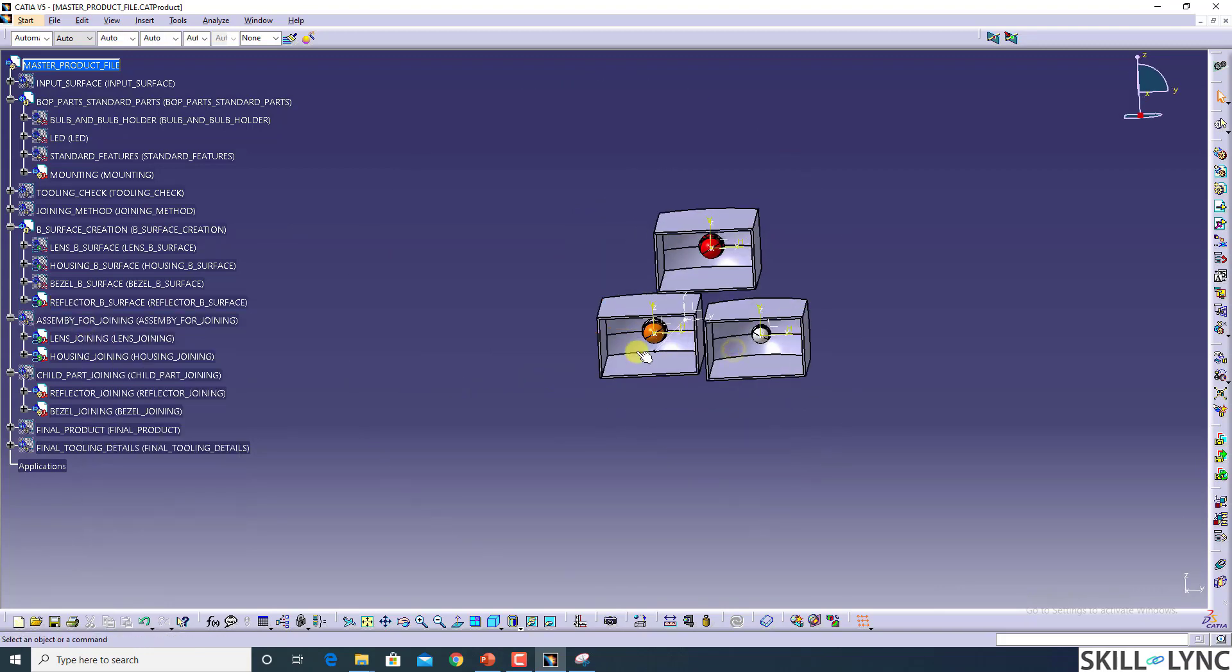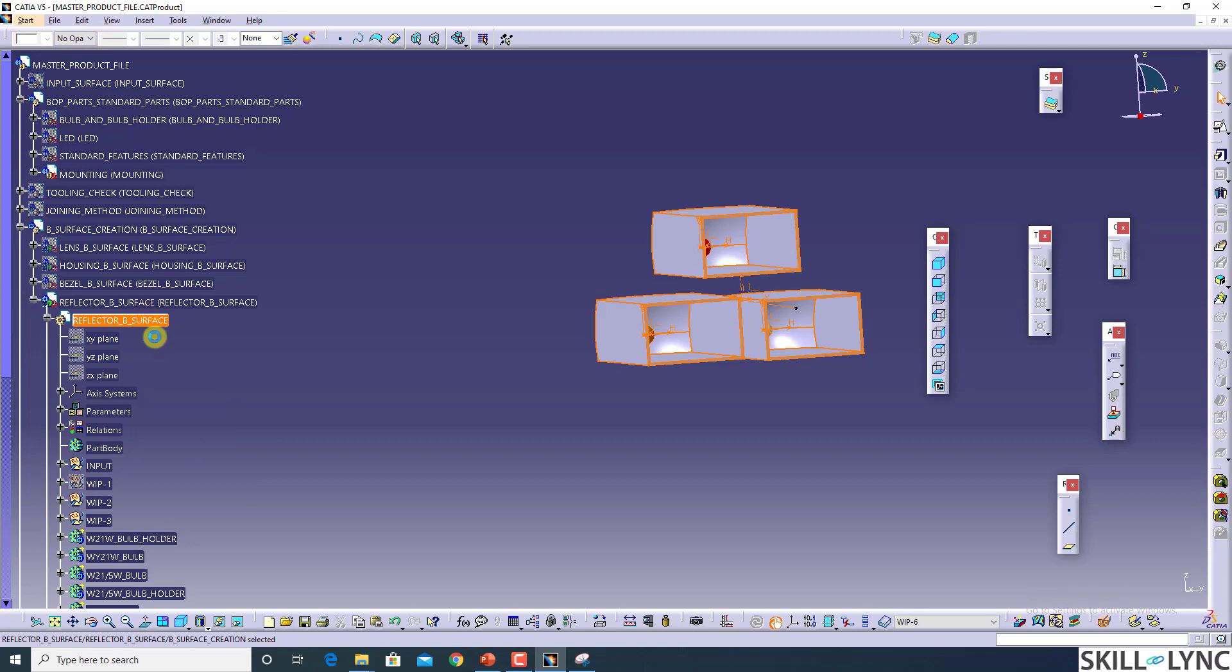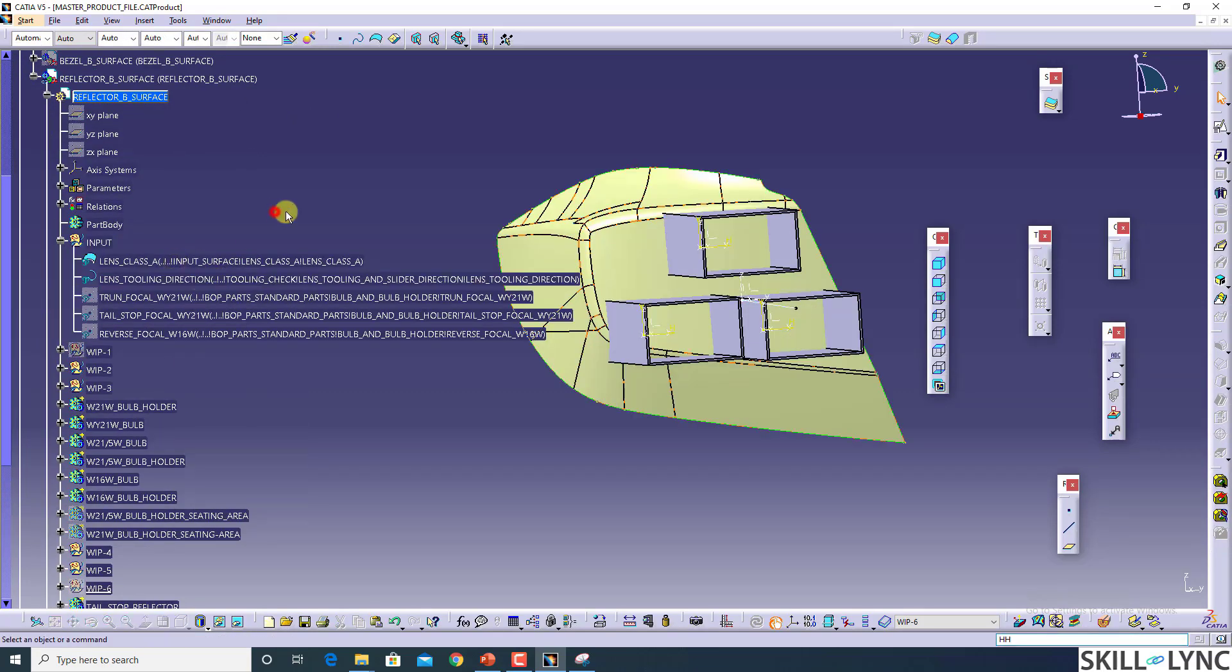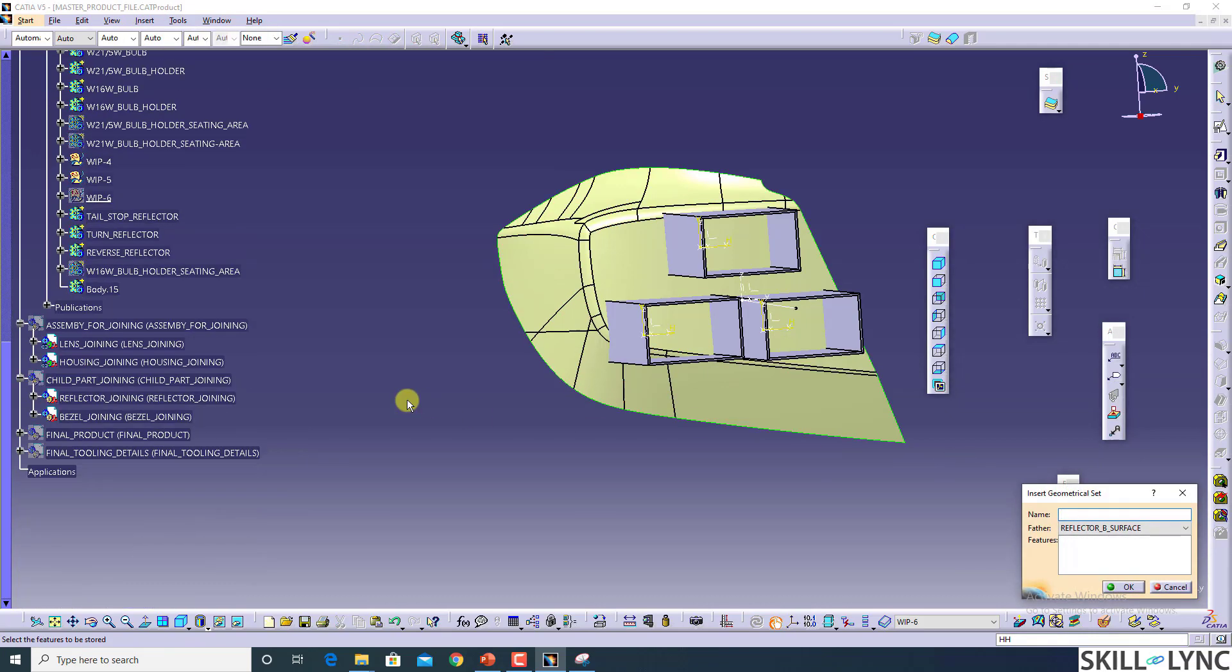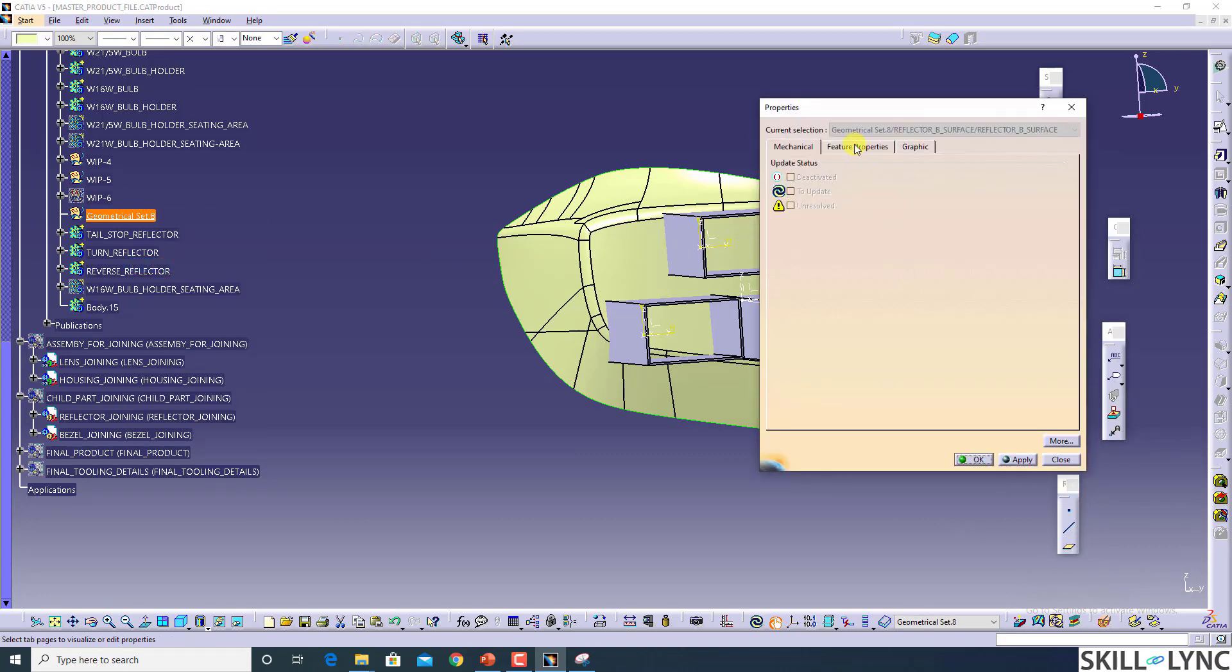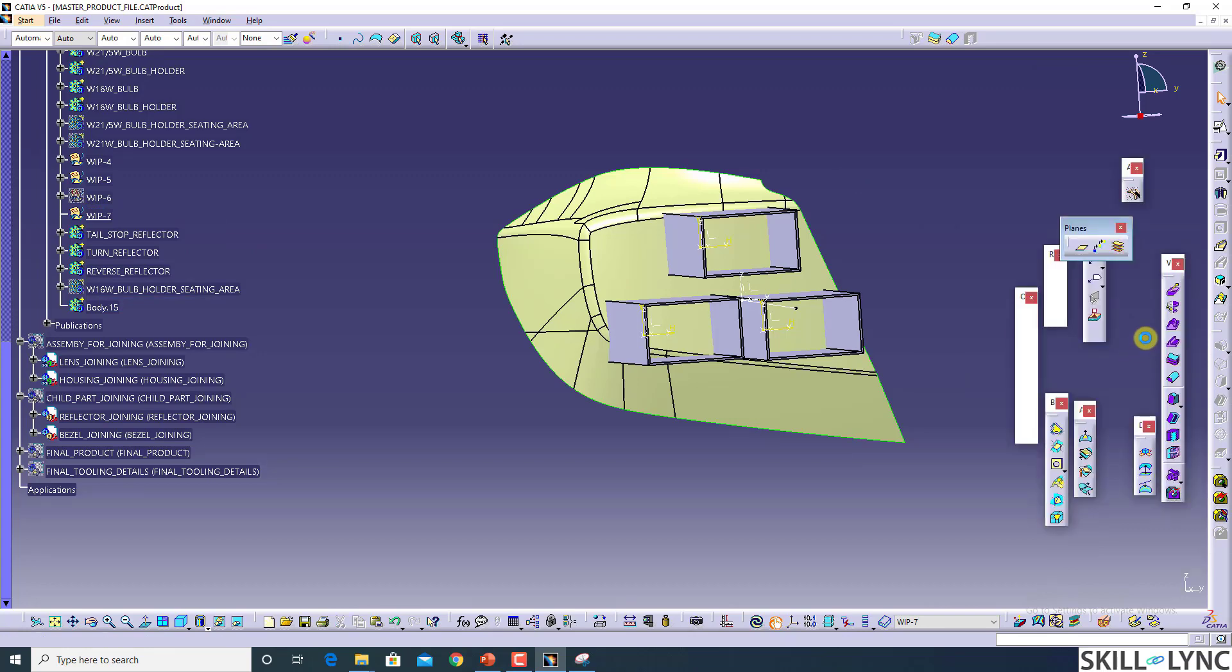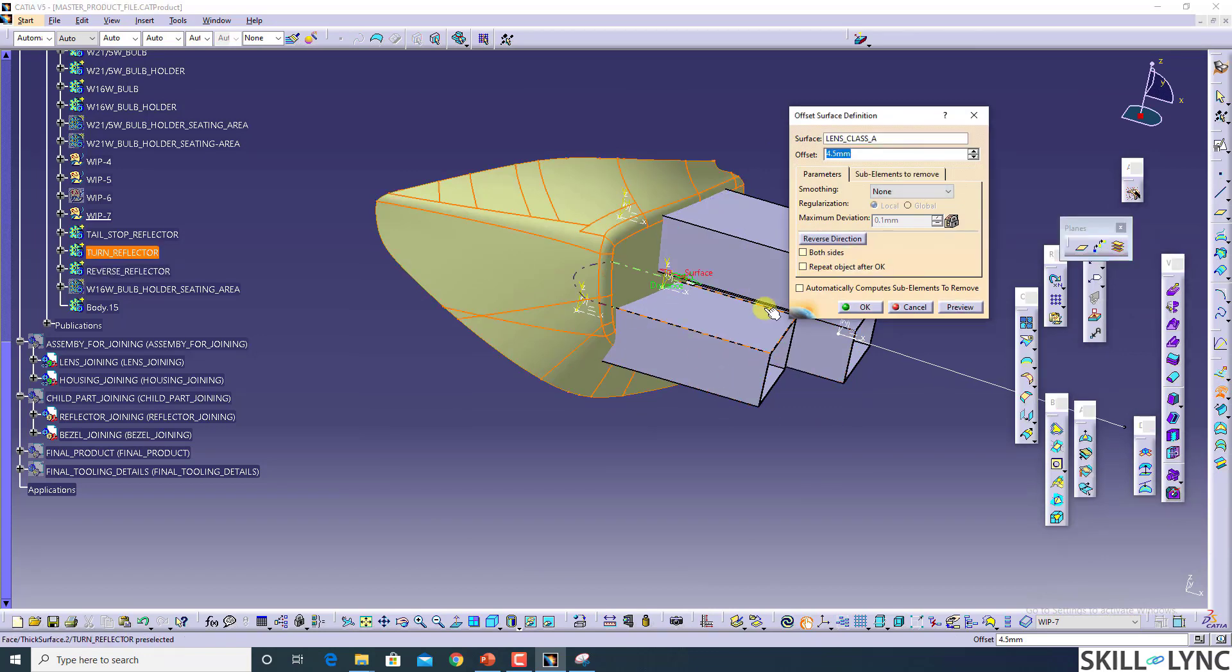Let's hide these things and let's focus on creating the reflector first. For that we need Class A. And I'm going to add one more geometrical set here. I'm going to rename it as WIP 7. As I said, the housing was the biggest part. Once you completed the housing, the rest of the things are very easy for you, for even headlamp and taillamp cases. The housing is the main critical part.